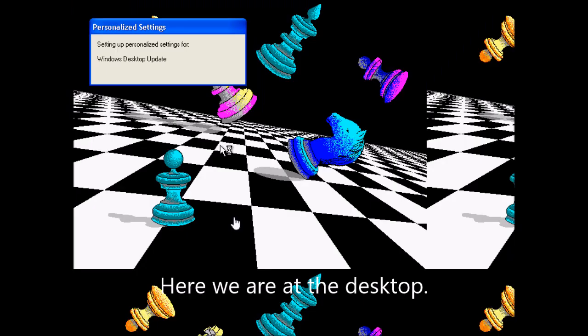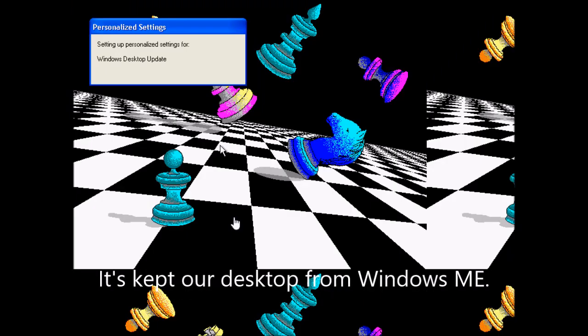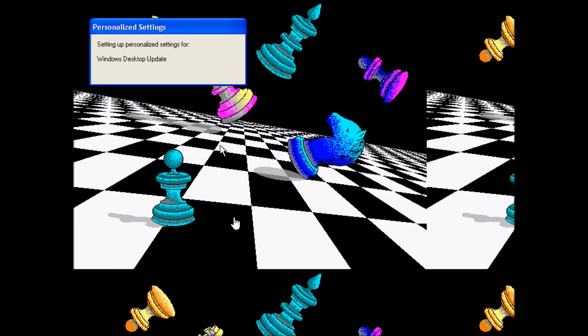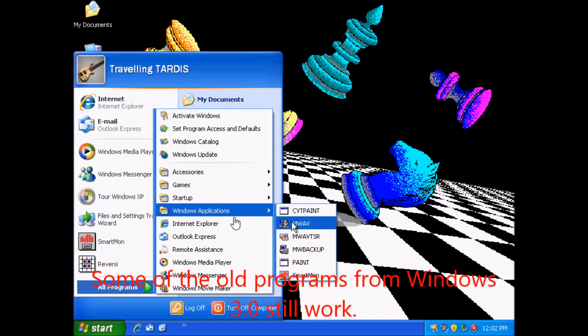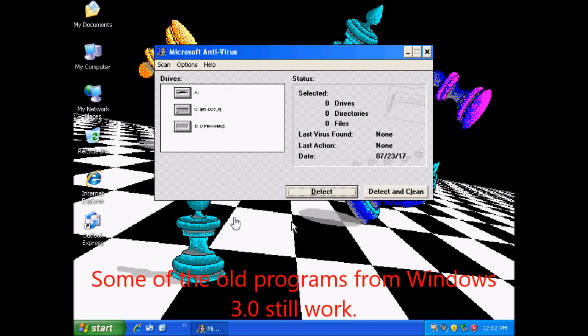Here we are at the desktop. It's kept our desktop from Windows ME. Some of the old programs from Windows 3.0 still work.